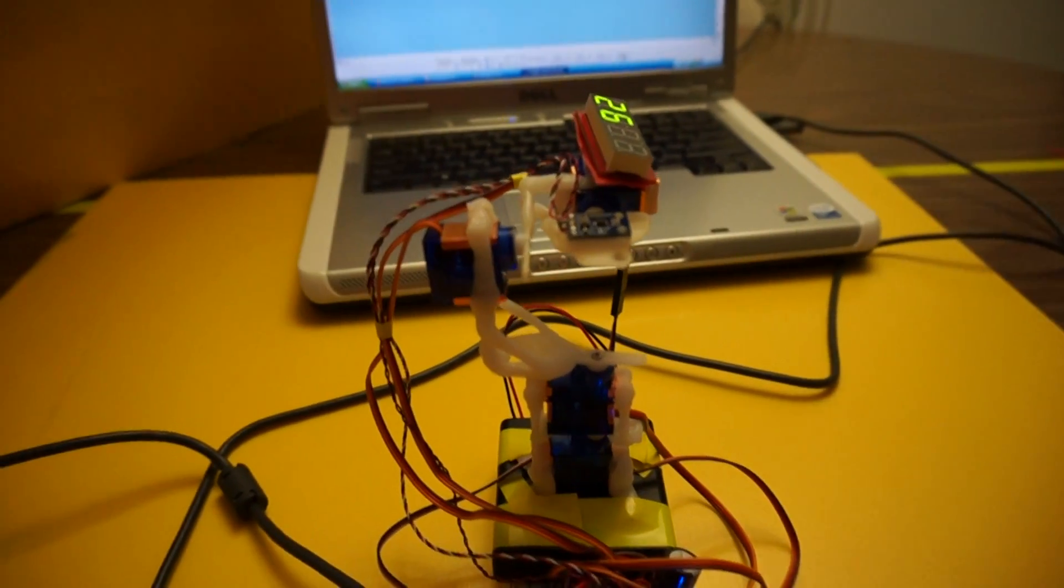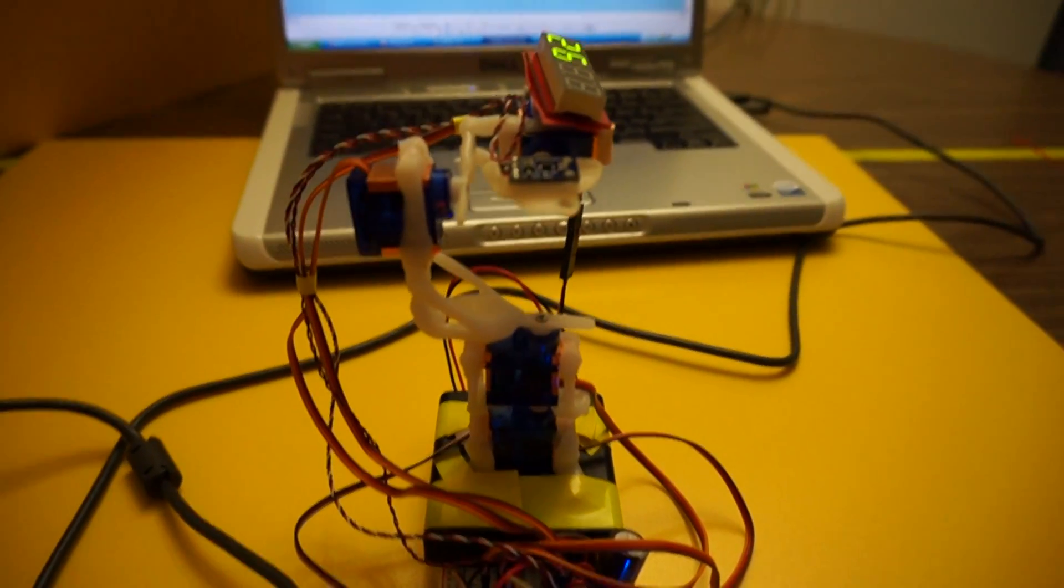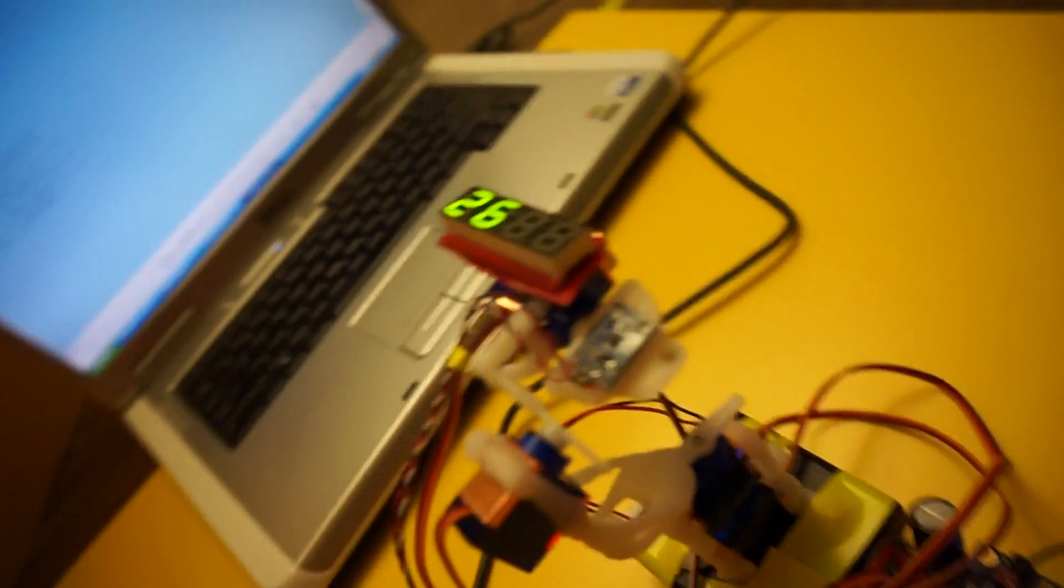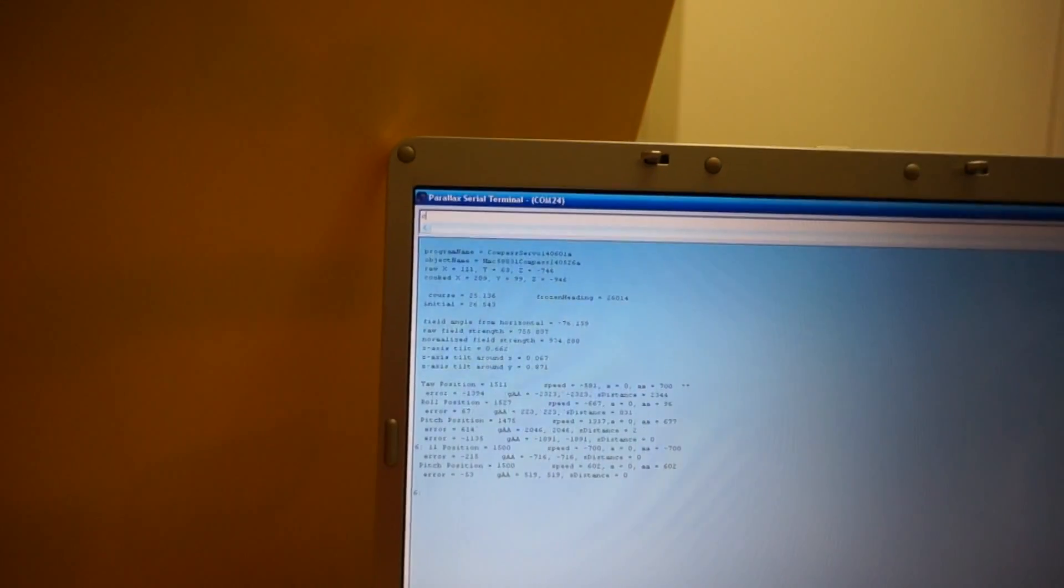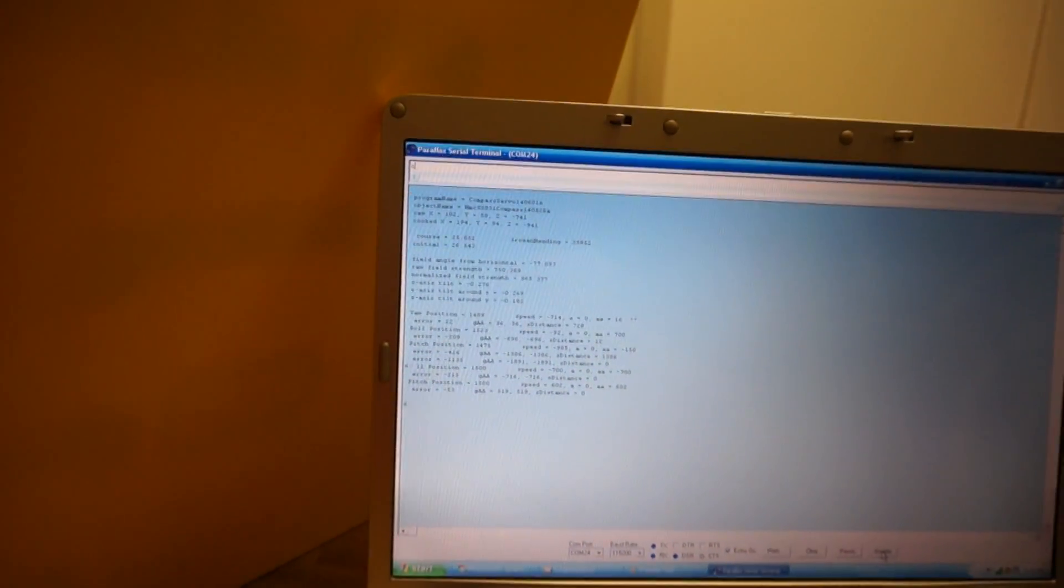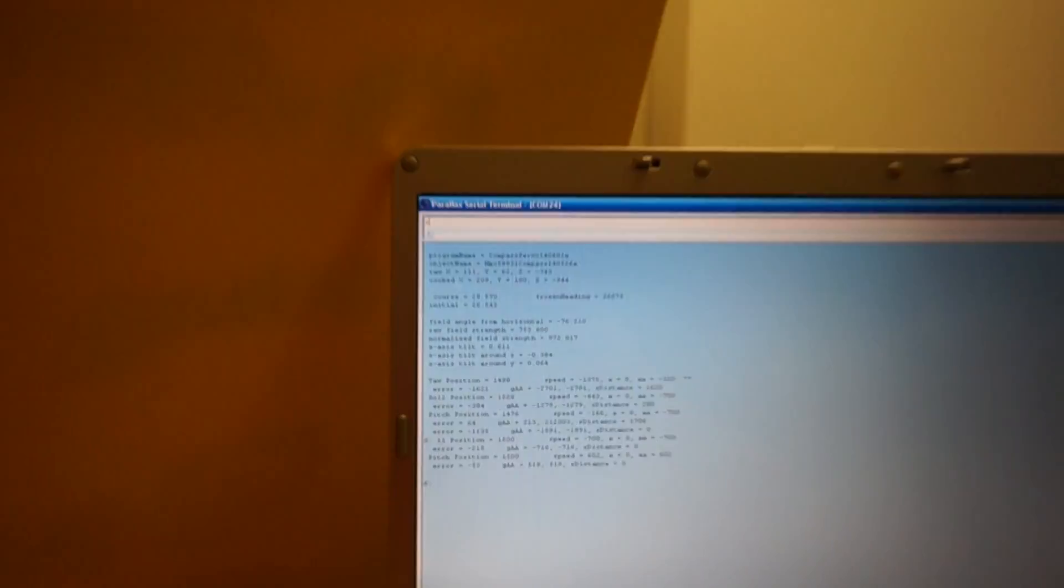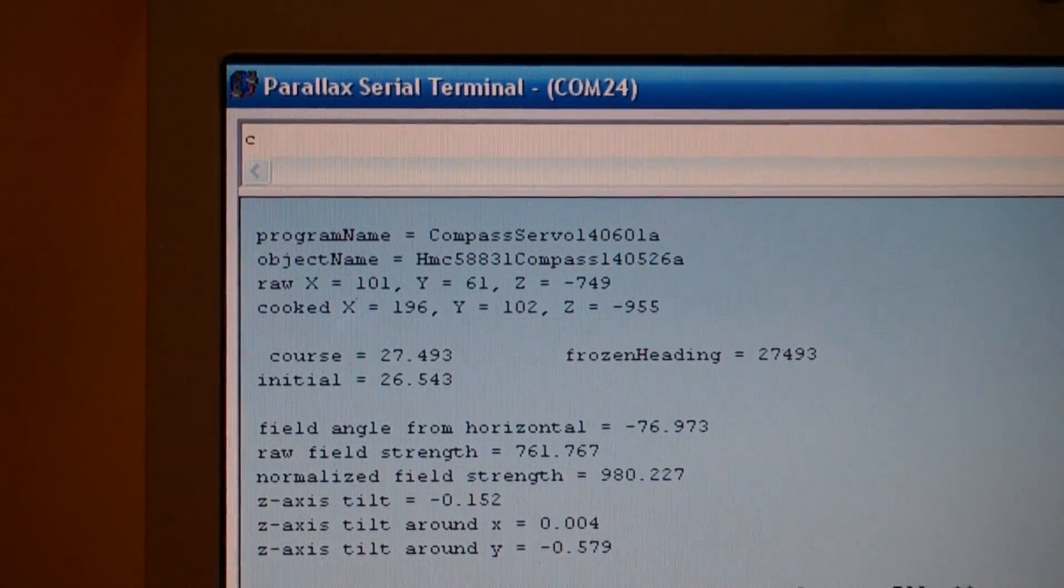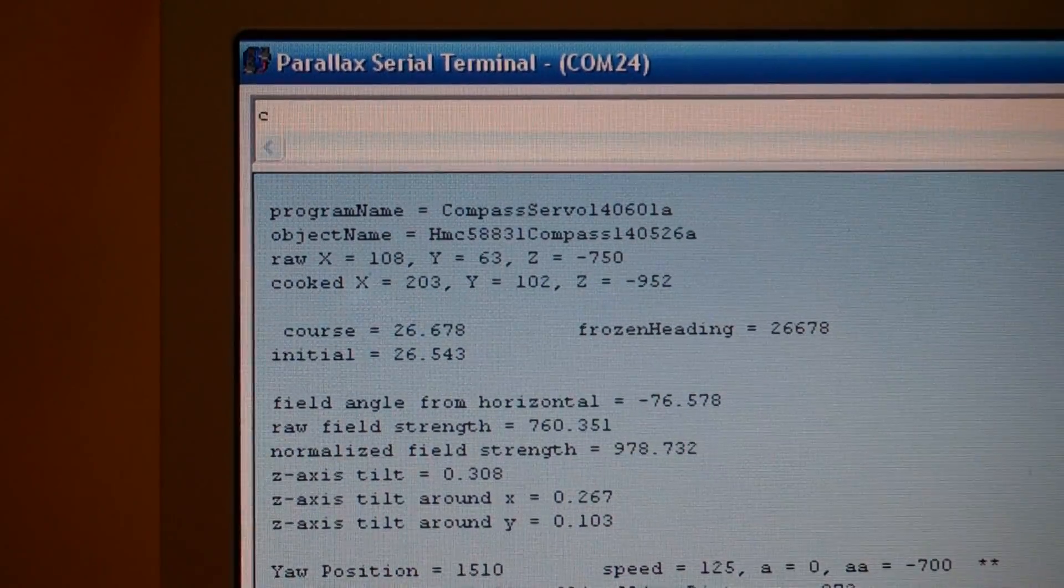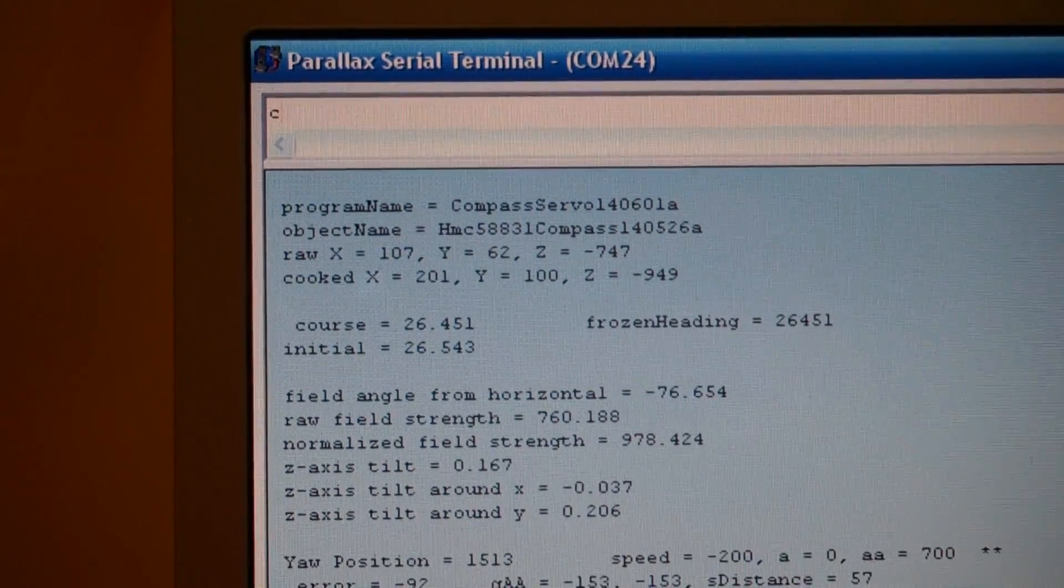And it gets an initial reading. And so now our initial reading is 26. And there's a bunch of numbers up on the screen, including the raw X and Y, and you can see the course right up there, and then the initial course as well.